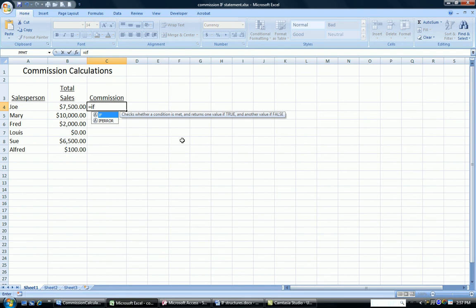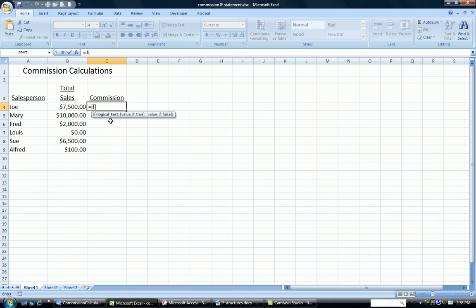And if you look, once we choose the equals if, it will tell you right on the screen what parts there are. You have the logical test, you have the value if it's true, and the value if it's false. So you have the three parts.